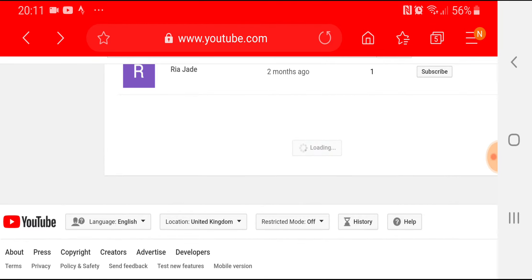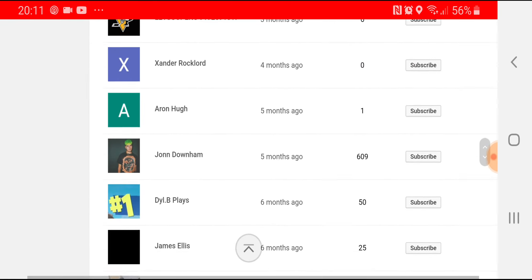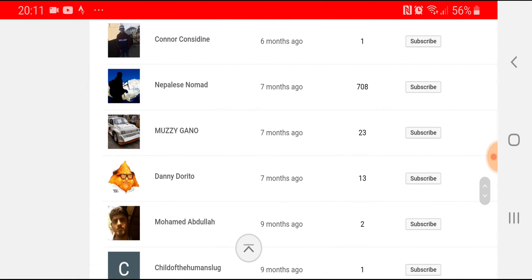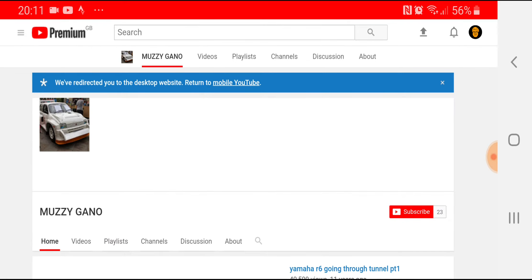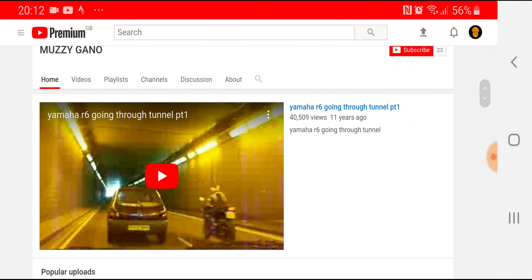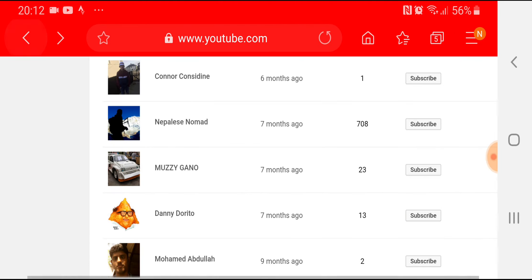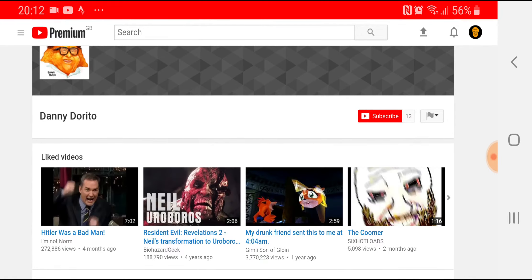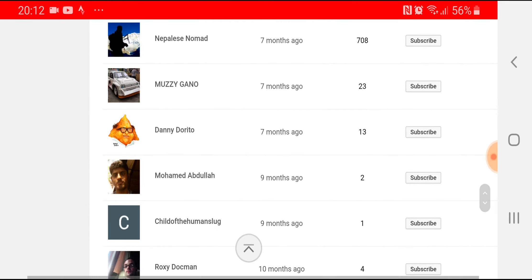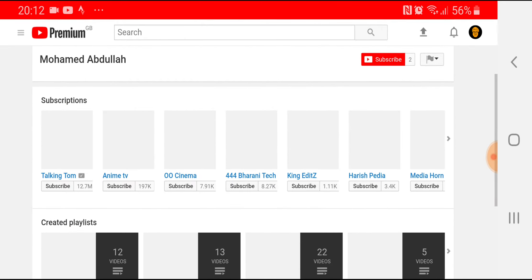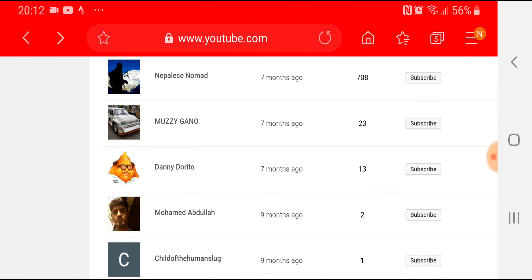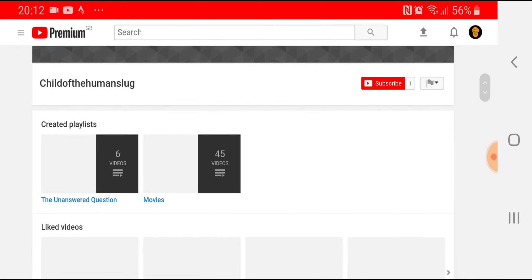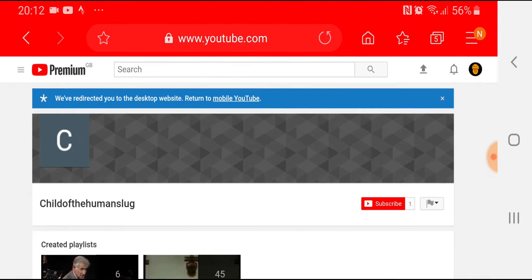I don't want to go through them all but I have a feeling I'm going to be doing that. Muzzy Gano. Danny Dorito, okay. Mohammed Abdullah, okay, no channel, no content there. Child of the Human Slug, no videos there at all.